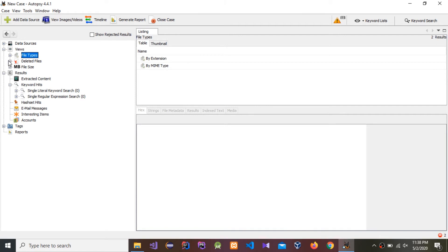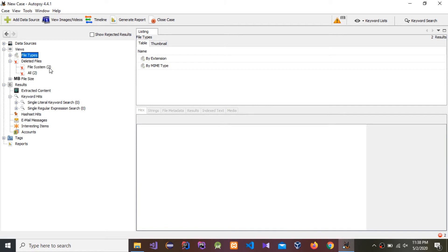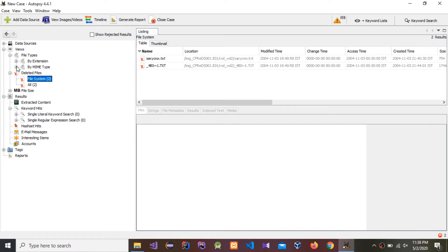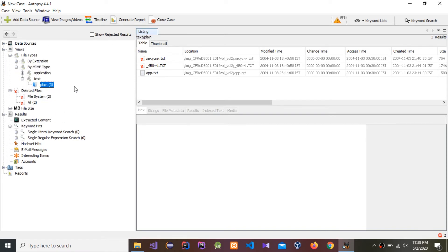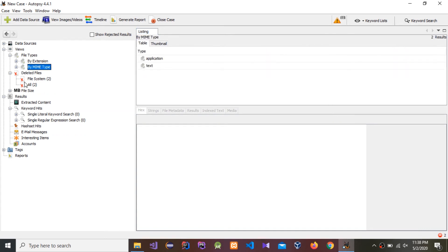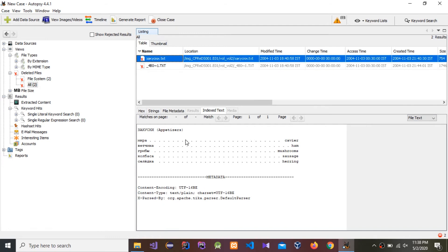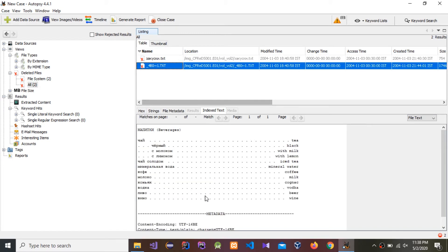Now I'm going to show how to find deleted files. Go here — you can see File System. There are two deleted files. Press here and you can see these are the two deleted files. These two files include text files also, as I mentioned earlier. Press it — all two file records are deleted. These are the Appetizers and Beverages records that are deleted.